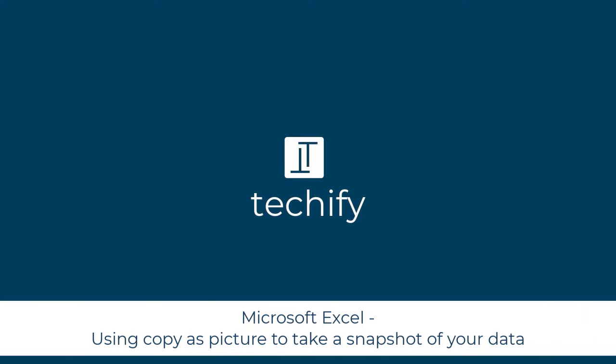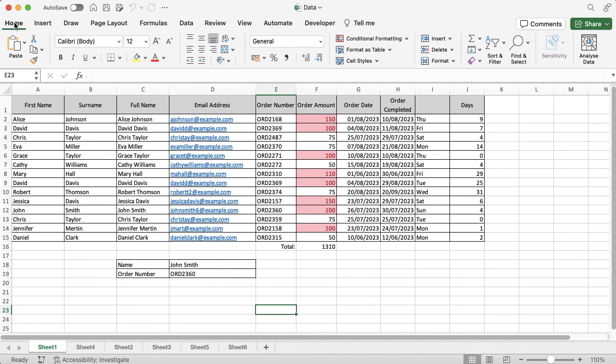Welcome to this quick video on using Copy as Picture in Microsoft Excel to take a screenshot of your data.